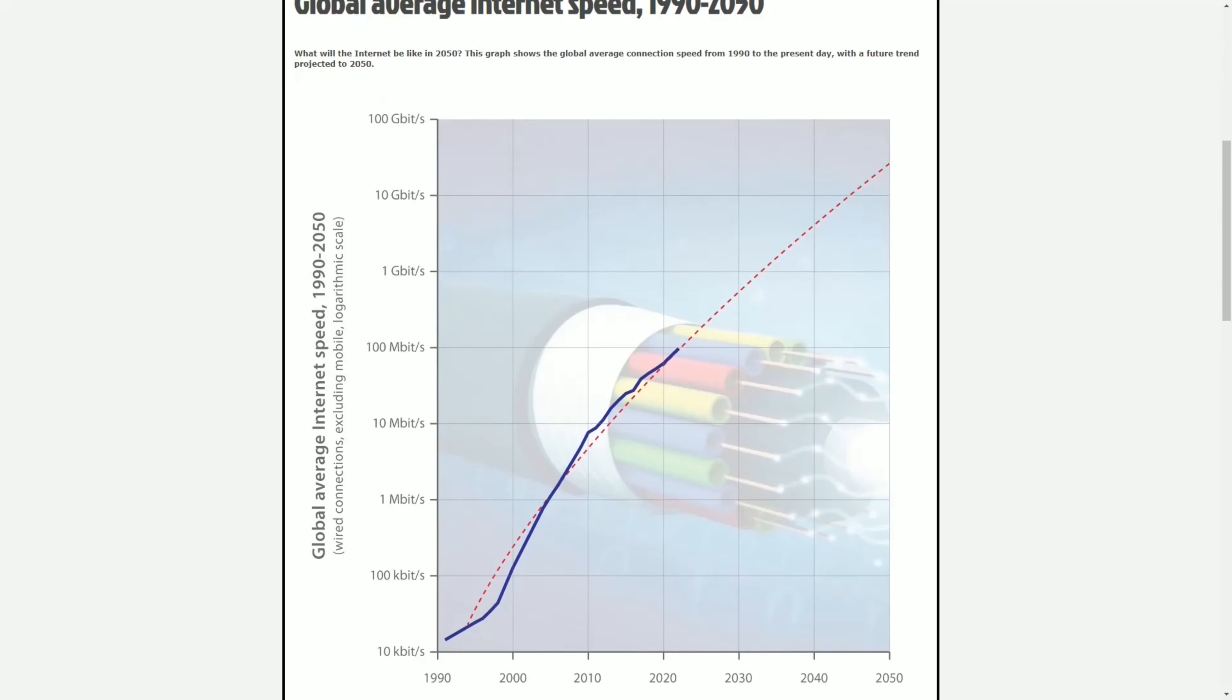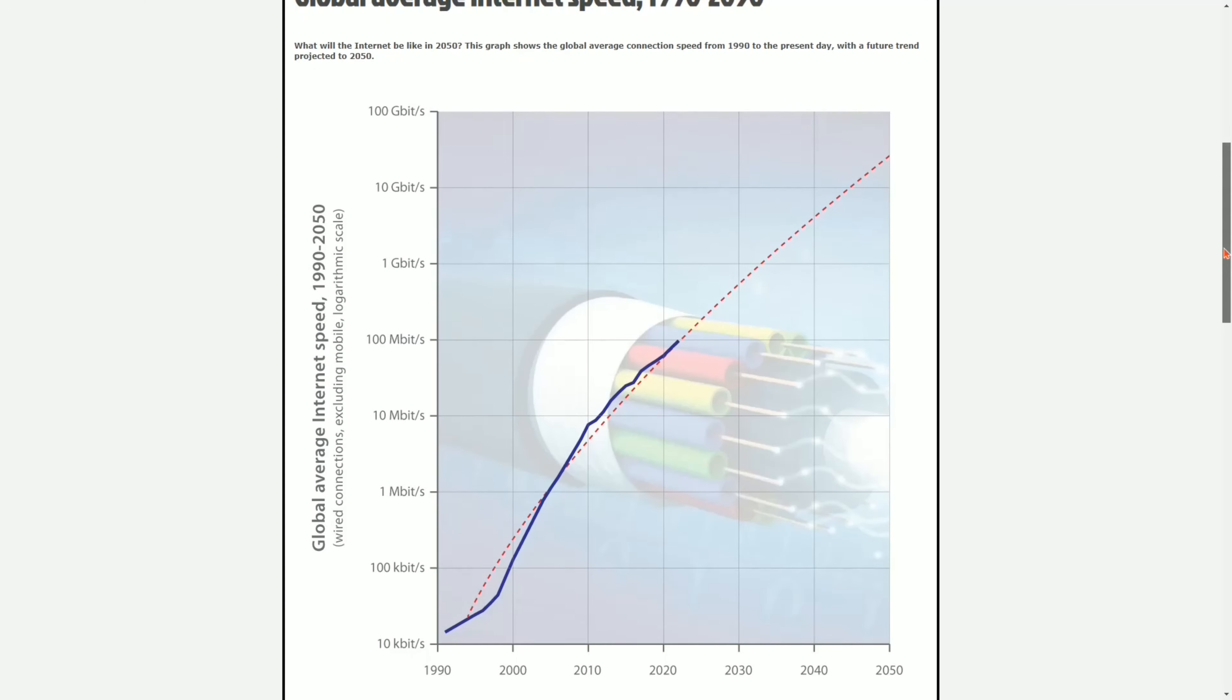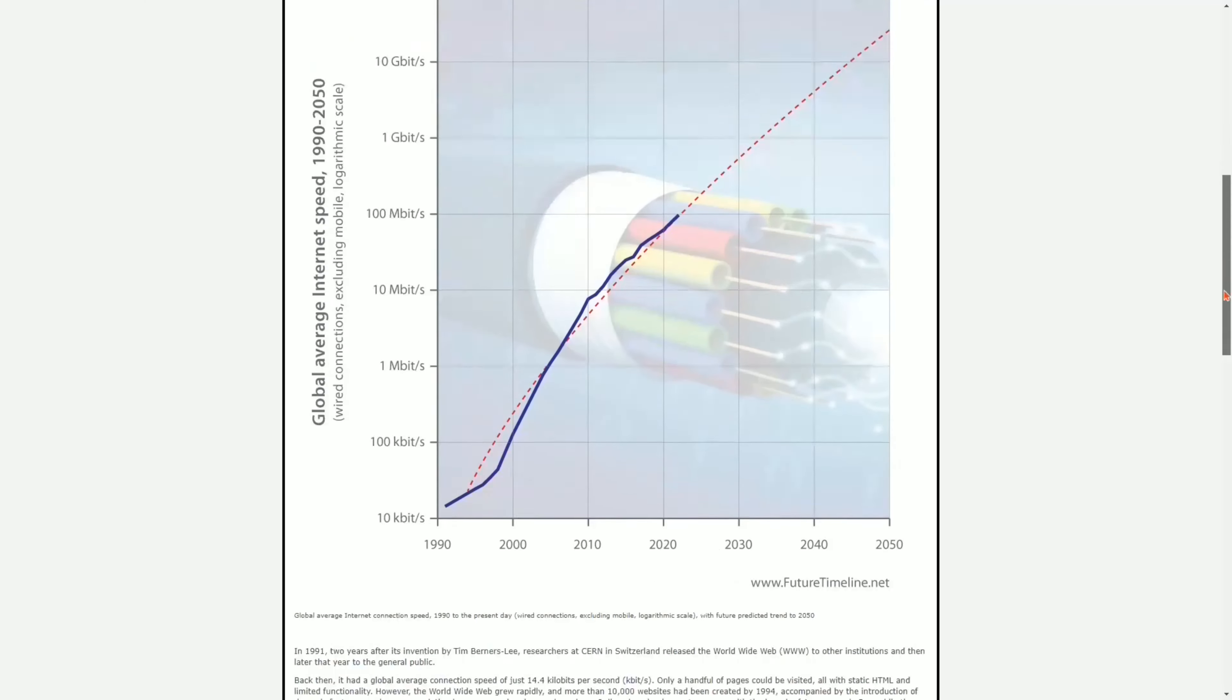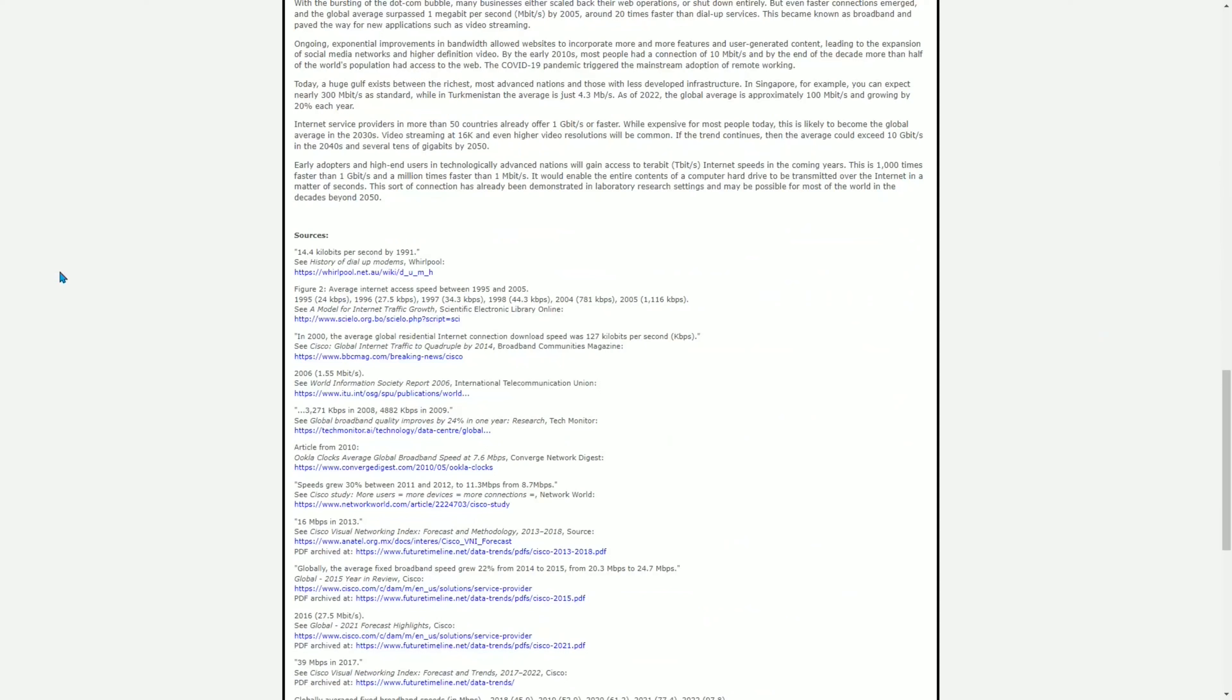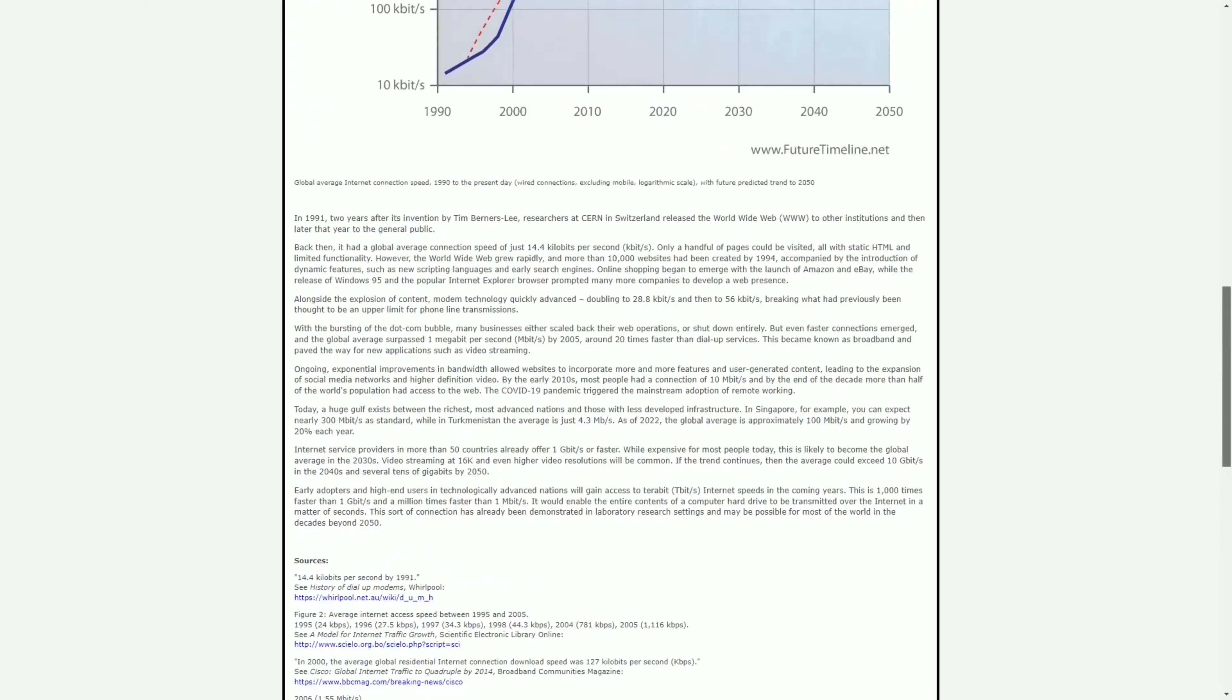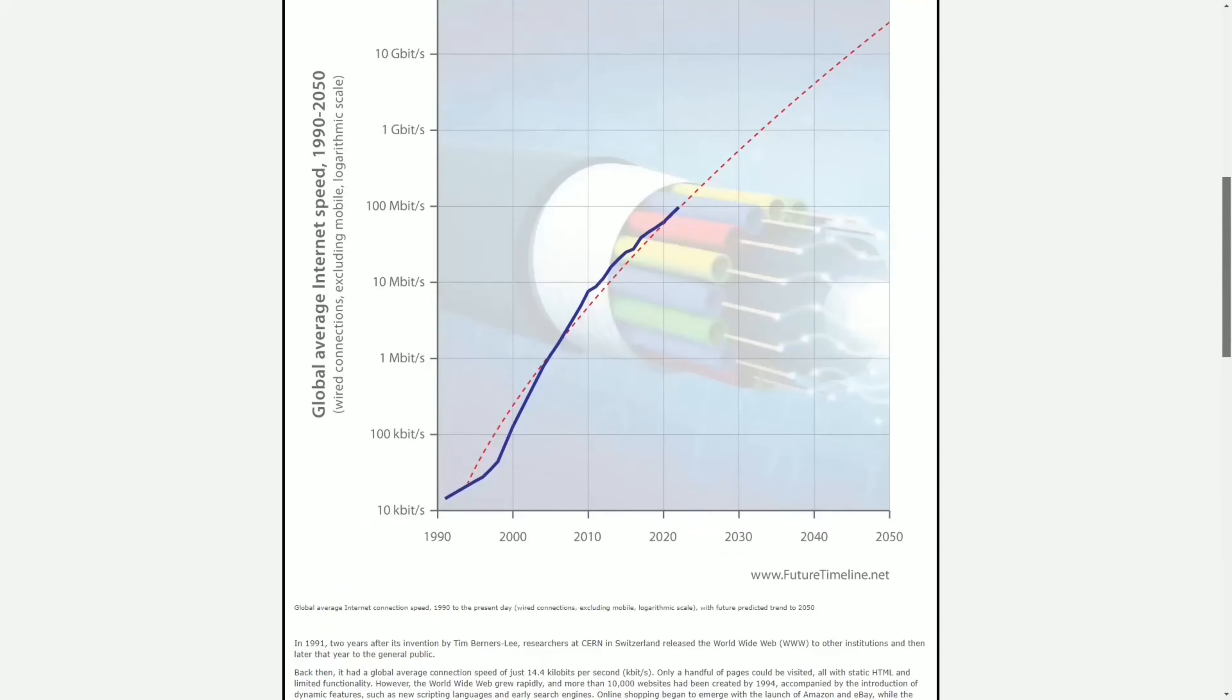And this is a chart of global average internet speeds 1990 to present. And this chart indicates the trend line with the blue line up to present. And this is very well sourced. If you scroll all the way down to the bottom you see the footnotes that begin with data points in 1991, as well as 1995, 96, 97, and so forth. So there's a lot of data points along the trend. It is not a chart that can be accused of having too few data points and force fitting an exponential trend into too few data points.